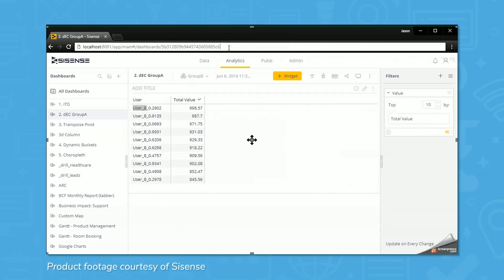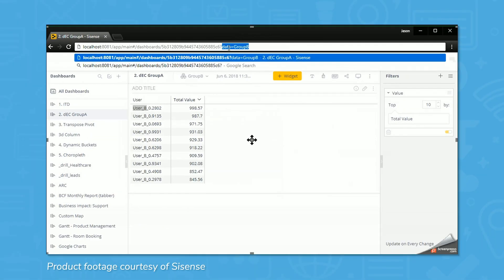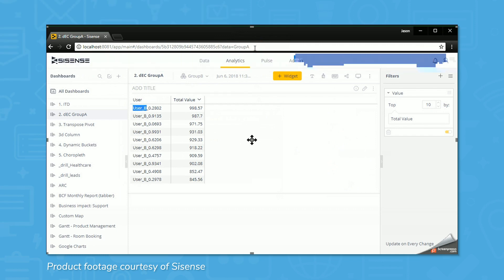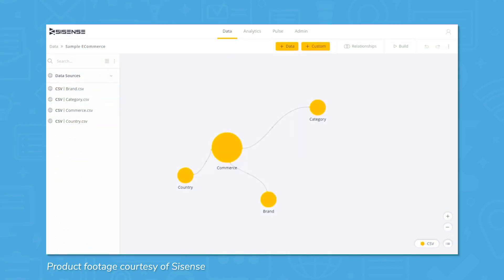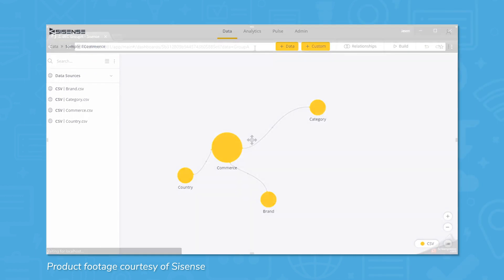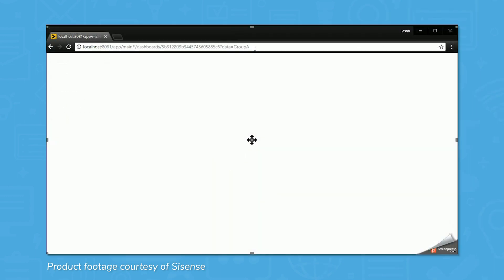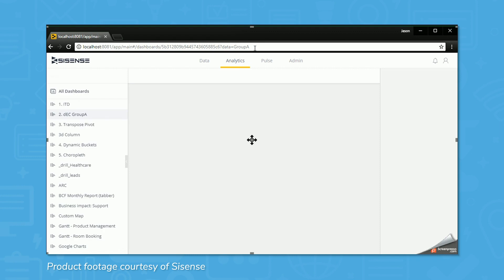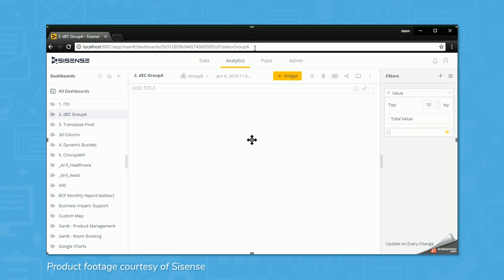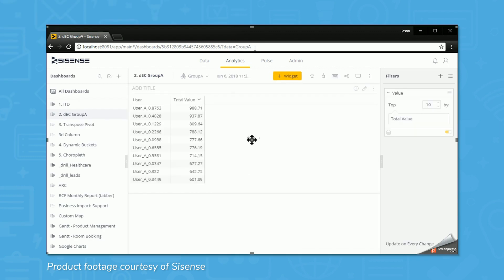One of the pros of Sisense can also be a con. Sisense uses a columnar database management system called ElastiCubes to help users clean and organize large sets of data. This is supposed to be fast, but some users have reported that ElastiCubes can take a long time to load and use a lot of computer processing power.